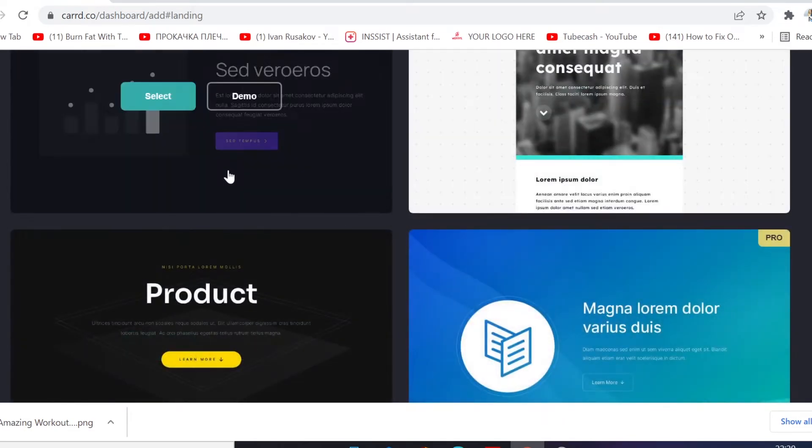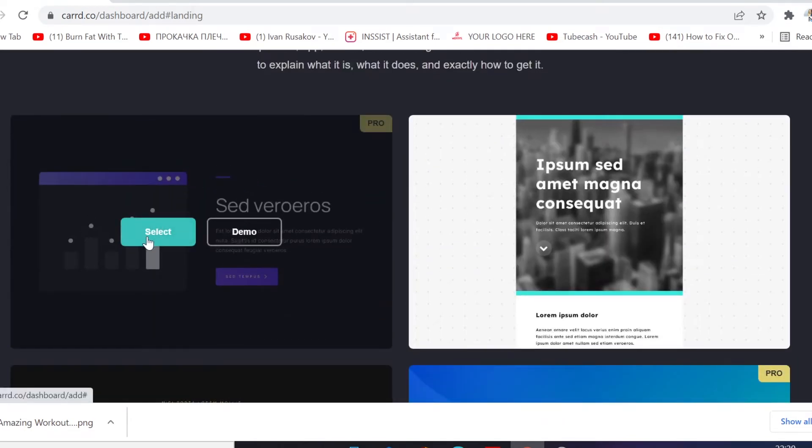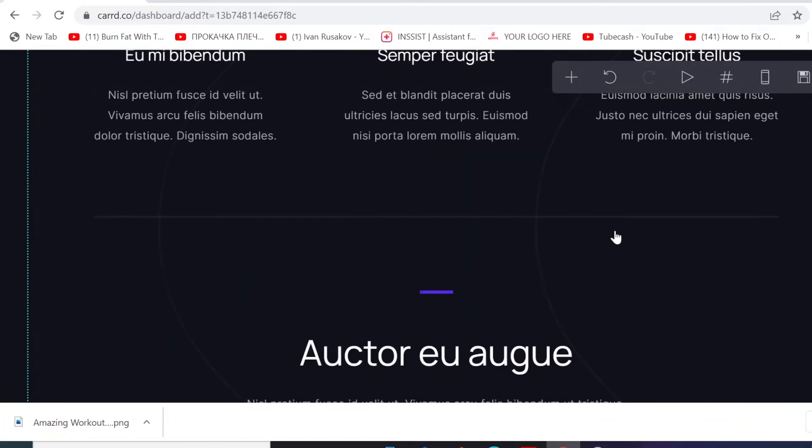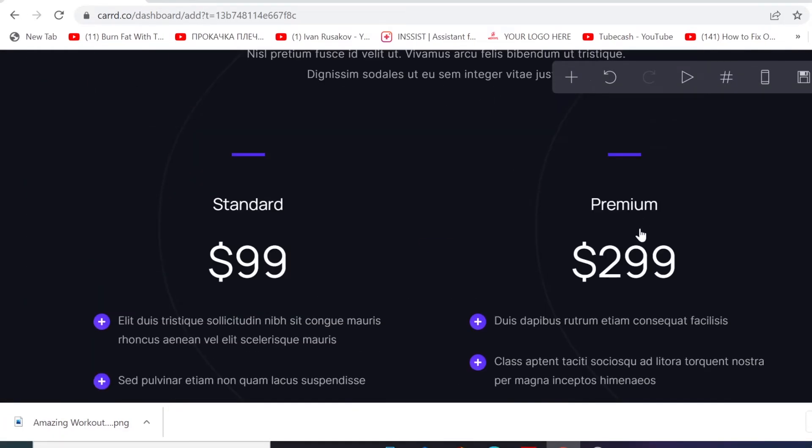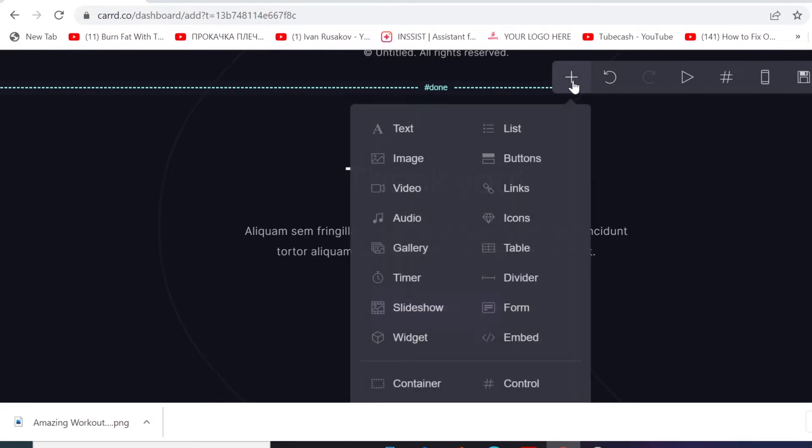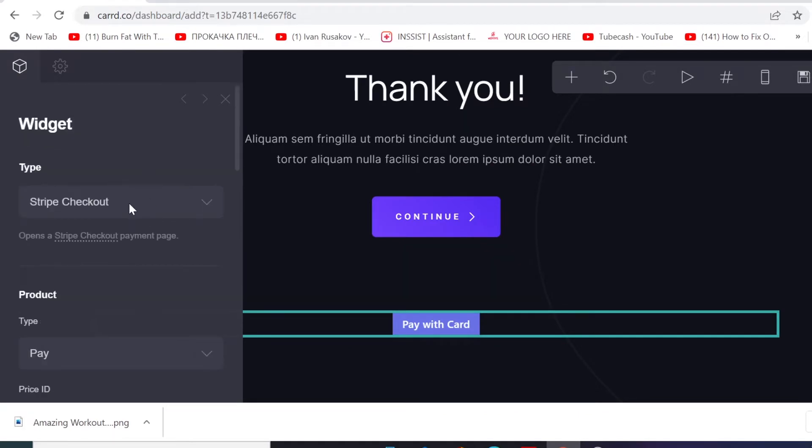I'm gonna choose one landing page here for me to show you. So I'm gonna just click on this one. So now what we need to do here is to go here, click on 'Add Element' and we need to click on the widget. And then here we need to click on this type that you want to use, and this is a Stripe Checkout.